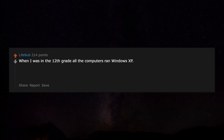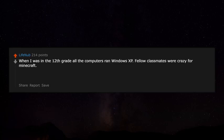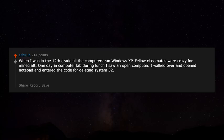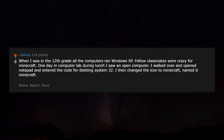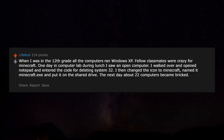When I was in 12th grade, all the computers ran Windows XP. Classmates were crazy for Minecraft. One day in the computer lab during lunch I saw an open computer, opened Notepad, entered the code for deleting System32, changed the icon to look like Minecraft, named it 'Minecraft.exe,' and put it on the shared drive. The next day about 22 computers were bricked. No one ever found out it was me.